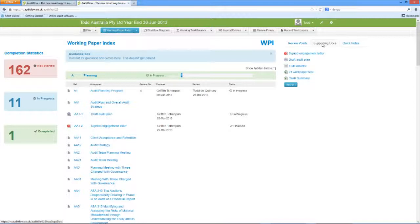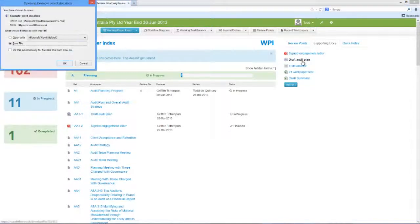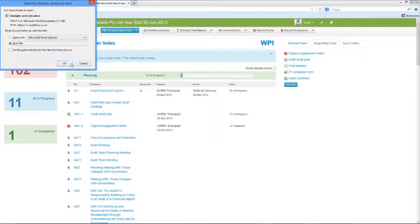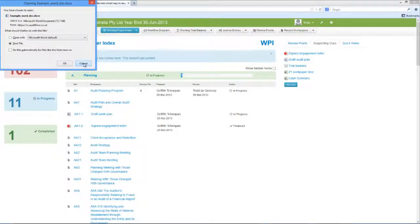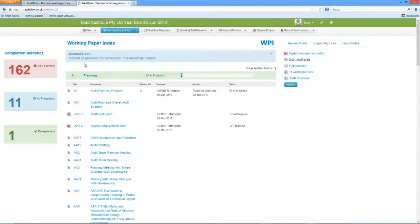Each supporting document can be downloaded by simply clicking on the document, and saving it to your local drive. Please note that if you download an amended work paper, then you will need to re-upload the document for the changes to take effect in the audit file.